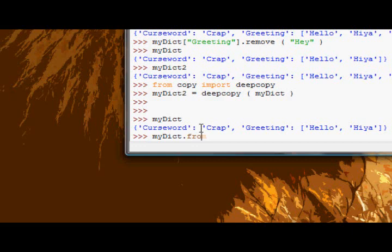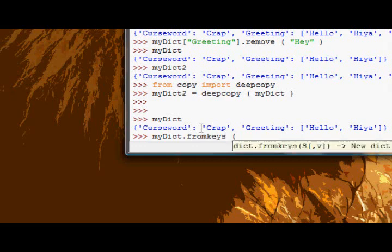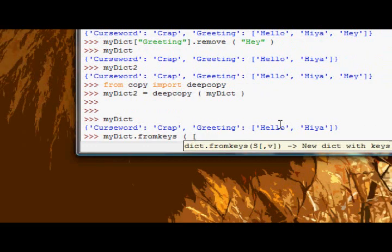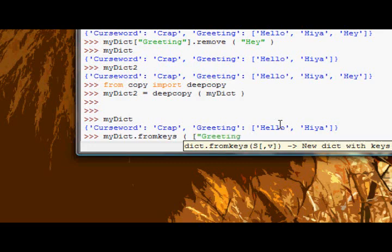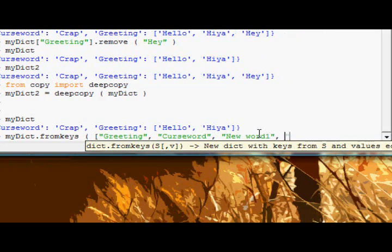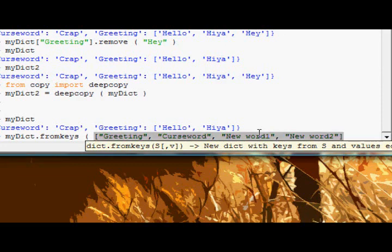dot fromkeys and we'll supply a list of keys. We'll supply greeting as one, obviously we want to keep our two at the moment, curse word, new word one and new word two just for a bit more data.